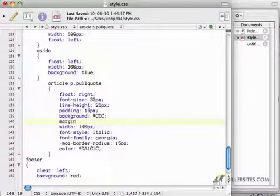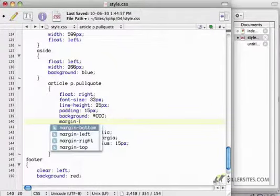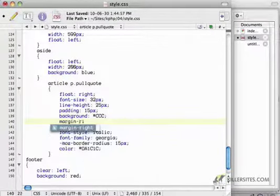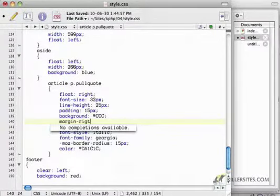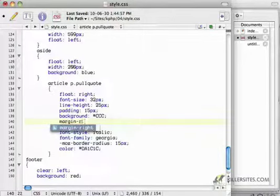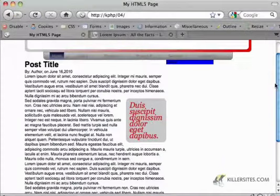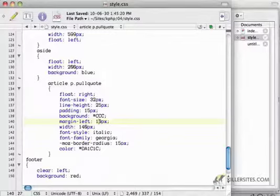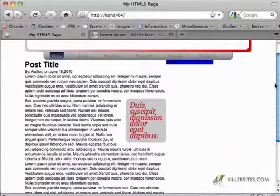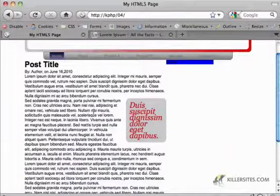Maybe some margin to the margin right, or margin left, rather. So I have 10 pixels. Let's say 20 pixels. Yeah, so there's a little more space to breathe.